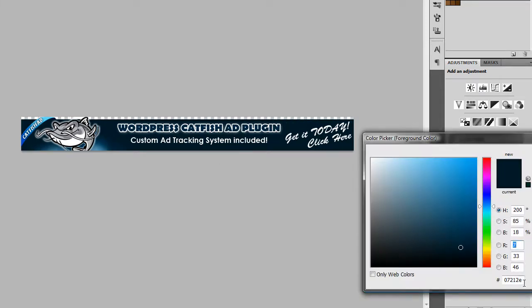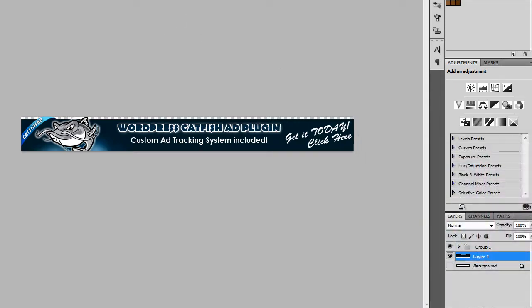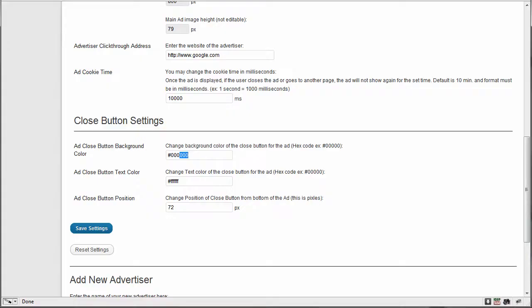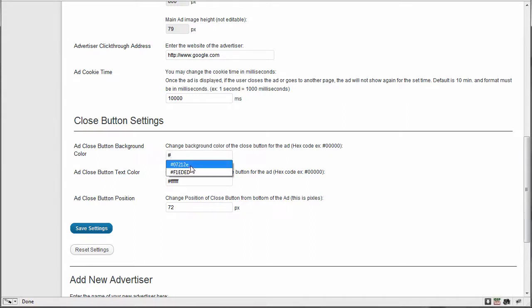So I want to match that with this. And I've already actually got it here memorized, but 07212E. And then the text color, I obviously want white.